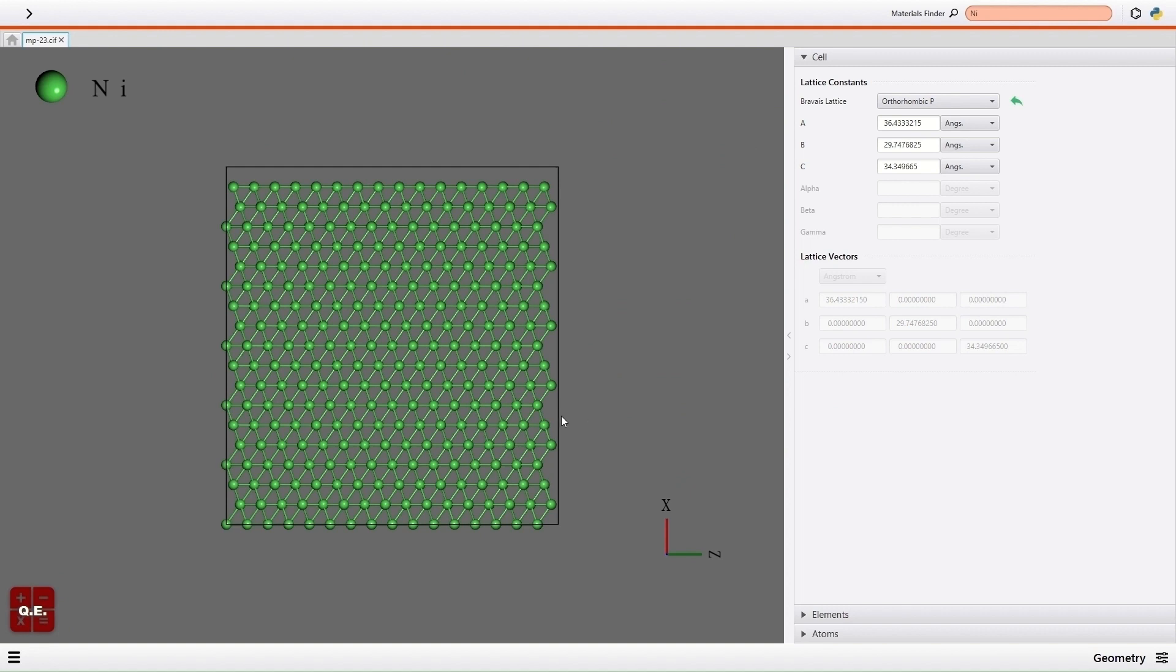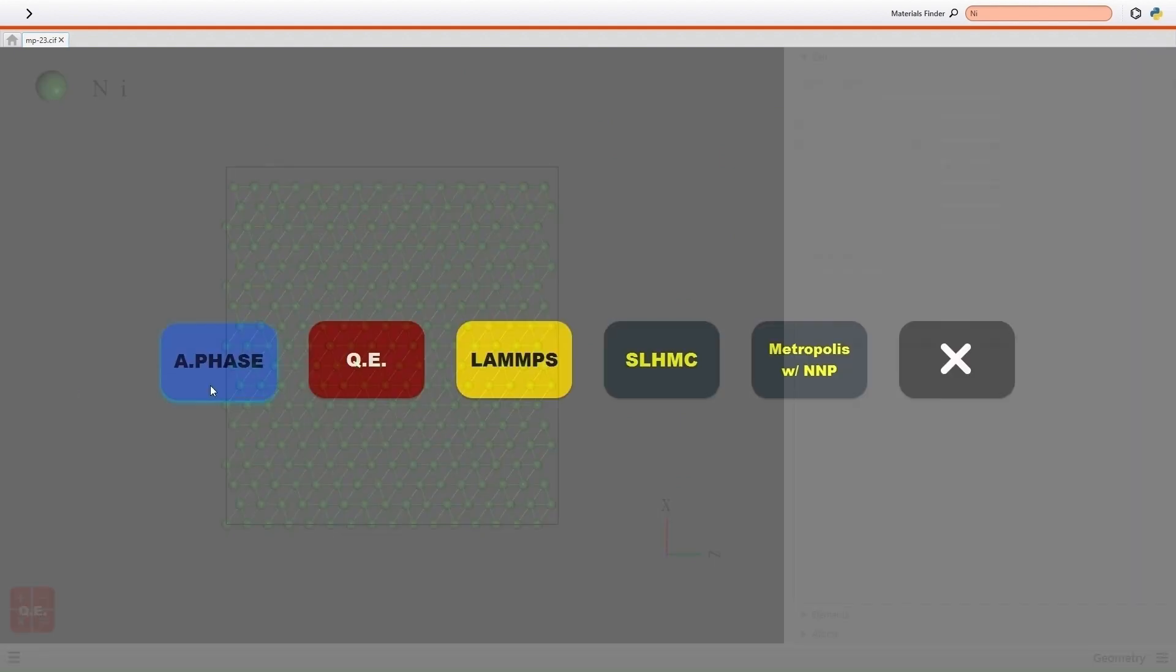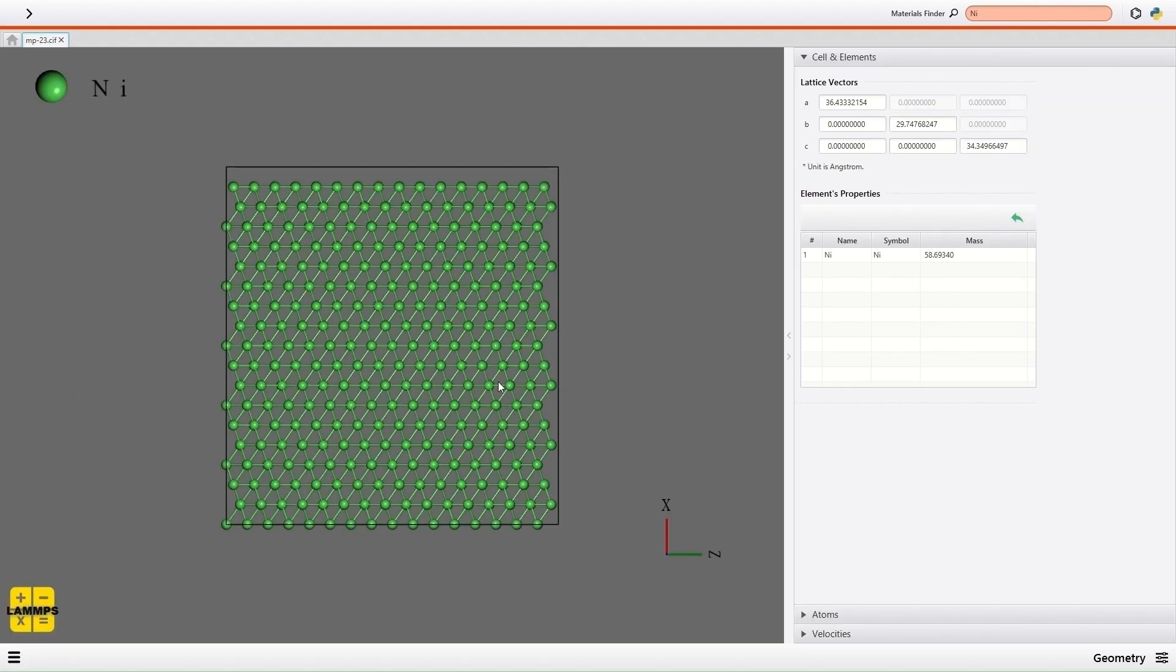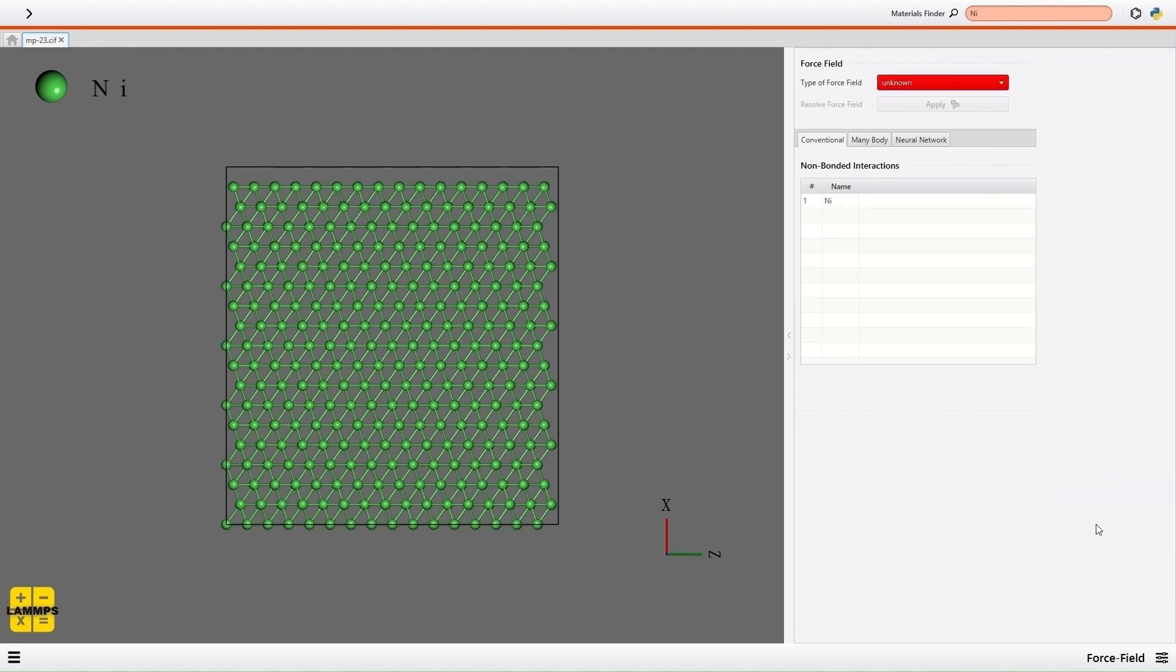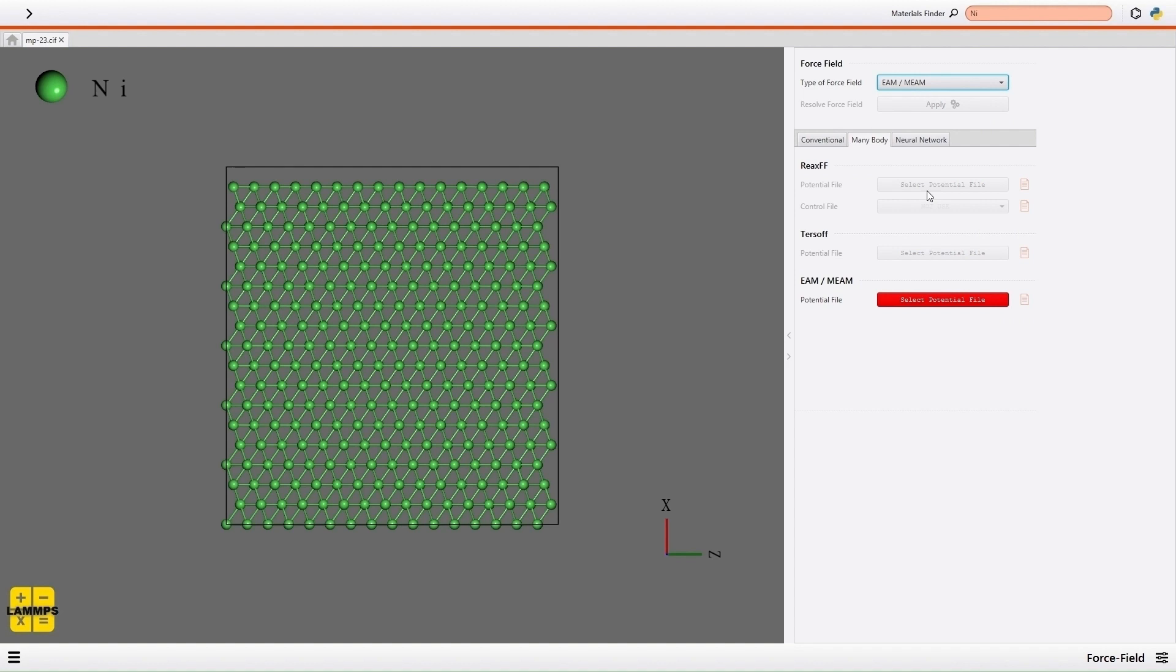Then I change the solver to LAMMPS from the menu on the bottom left. I open the force field of the menu on the bottom right, and I select which force field to use. I select EAM force field for this demonstration.